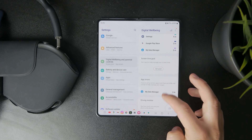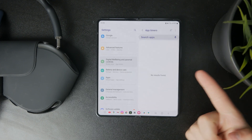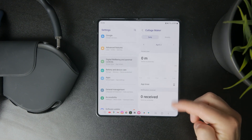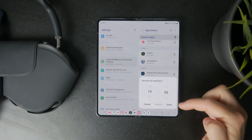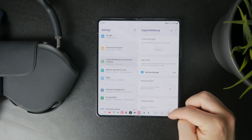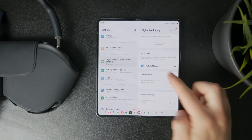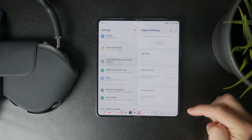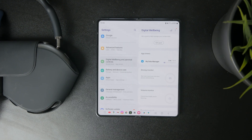If you scroll down below, you can find App Timers. That's very useful because you can choose a specific application from the list and set it a time limit. You can choose a very specific amount of hours and minutes and it will work fine for that.